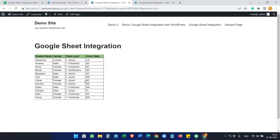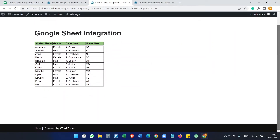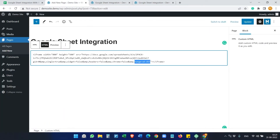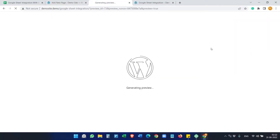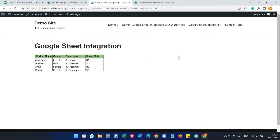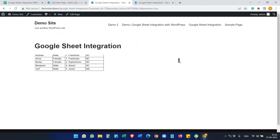Sometimes we don't want to display a tall embed — we want a shorter height with a scrollbar instead. We can control that using the height attribute. If you set it to 100, you can see it is only 100 pixels tall and people can scroll down to see all the data.